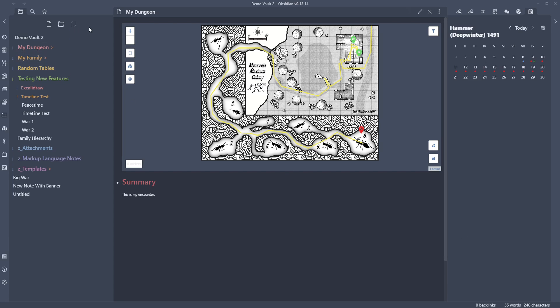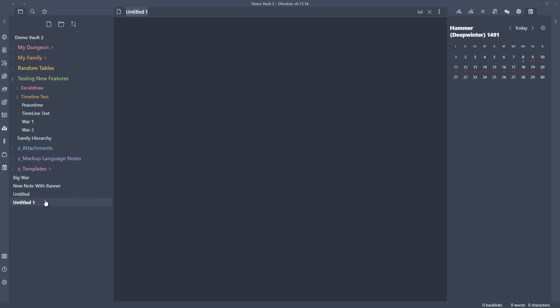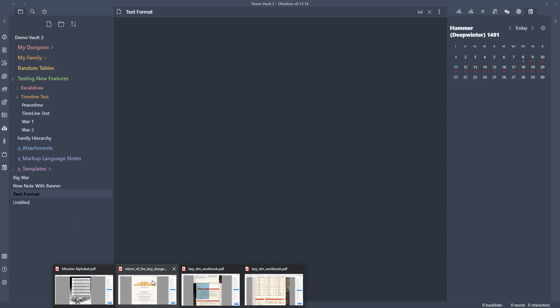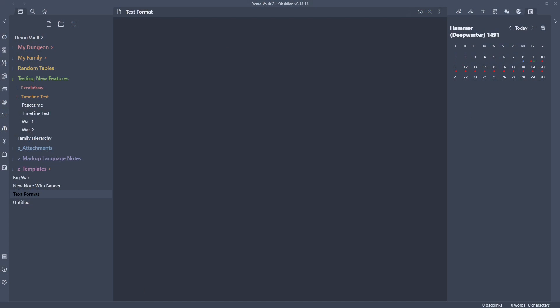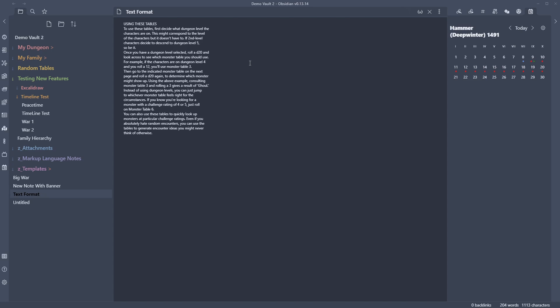Alright, so in front of me you can see I've got Demo Vault 2 going. What I'm going to do is just create a new note and call it Text Format. I'll show you an example of what I'm talking about. I've been working with Sly Flourish's Return of the Lazy Dungeon Master — fantastic books, really enjoying them. And if I paste something from it, it comes in like this.